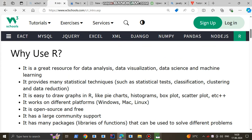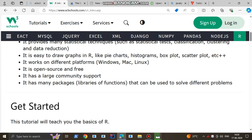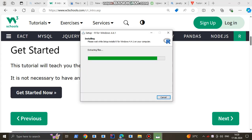R is mostly used in data science and machine learning to analyze and visualize data. It is open source and has large community support throughout the world - many engineers are collectively working as a group. It also has a lot of packages, meaning libraries of functions, with pre-written code that you can utilize to solve different problems.